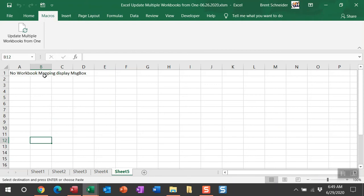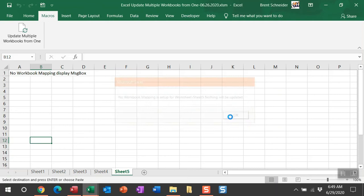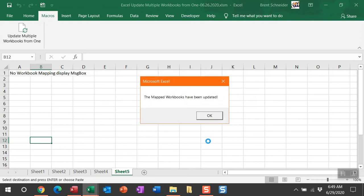Let me go ahead and run this macro. The first message box is going to come up for sheet five because no workbook mapping is set. When I click out of this, you're going to get the finishing message box saying that the mapped workbooks have been updated.